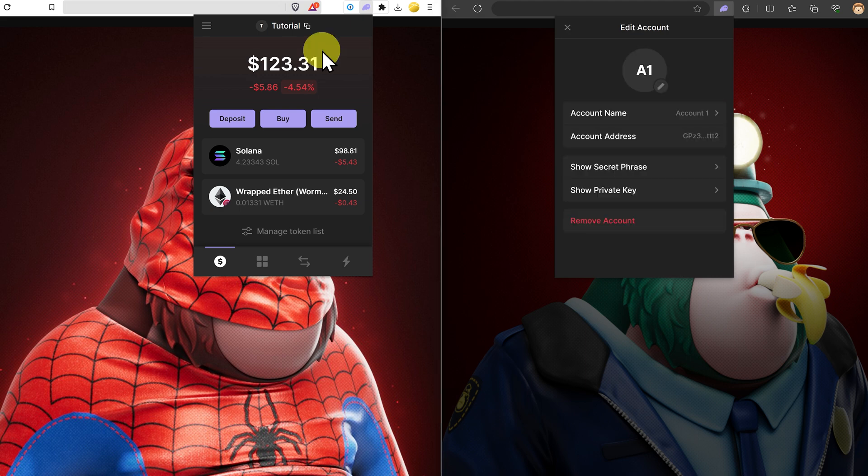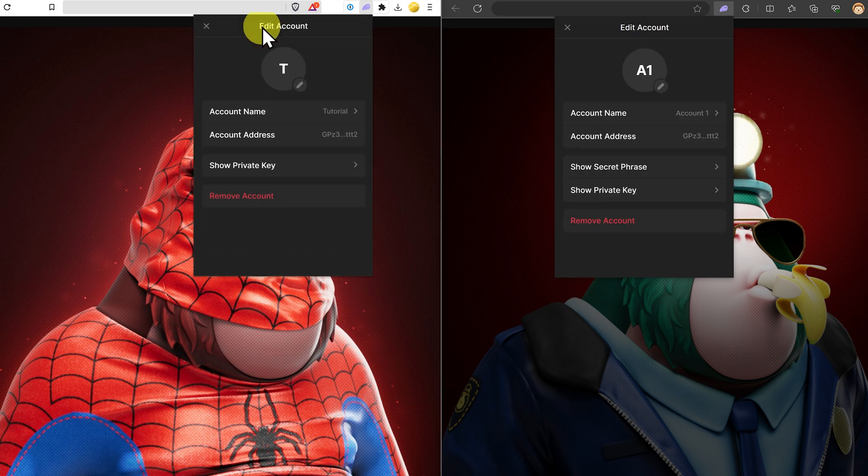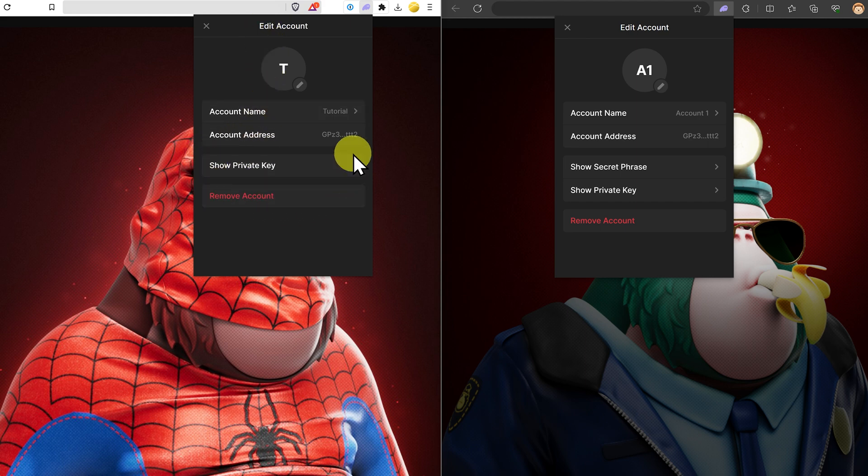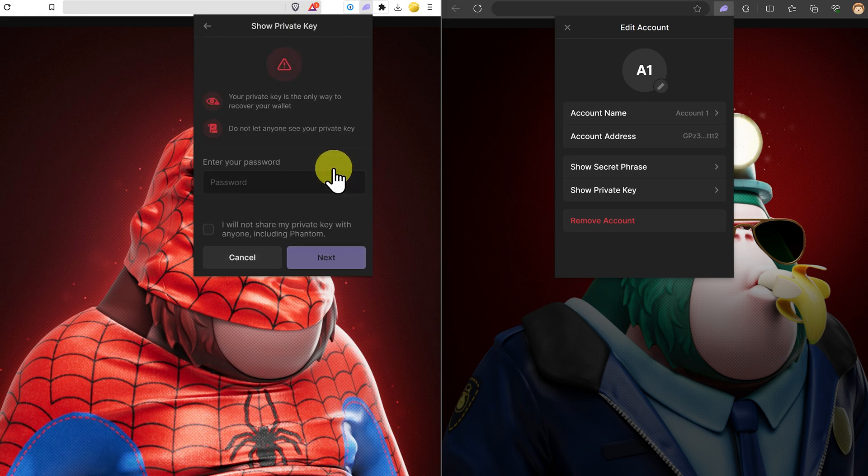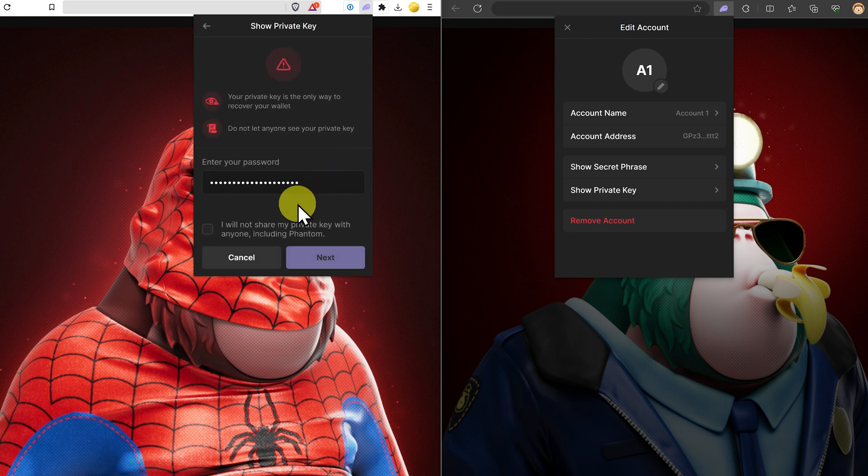If you import a private key into another wallet, such as this one, you do not have the option to actually see the seed phrase. Any imported private keys do not have that option. The only thing we can do is just see the actual private key.